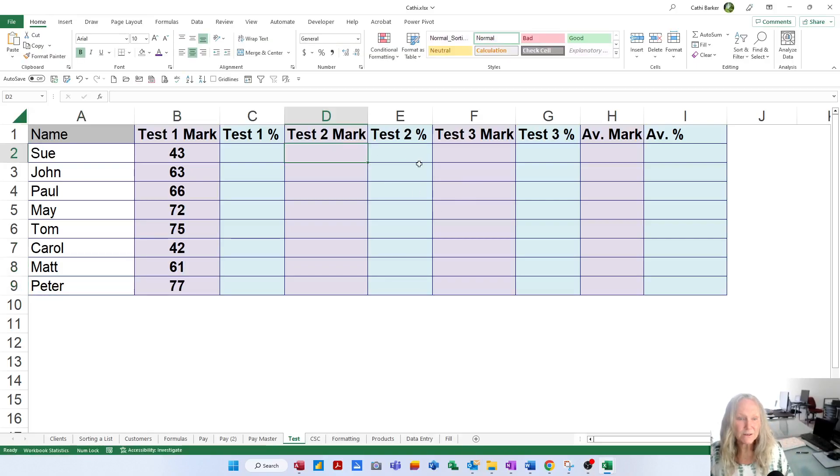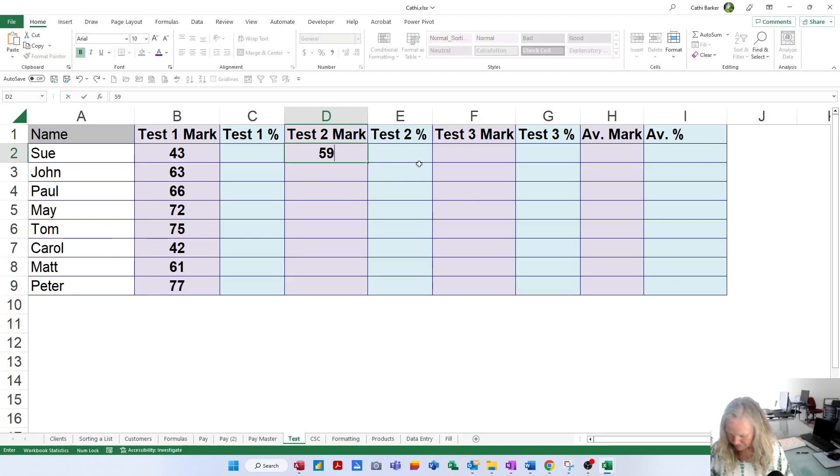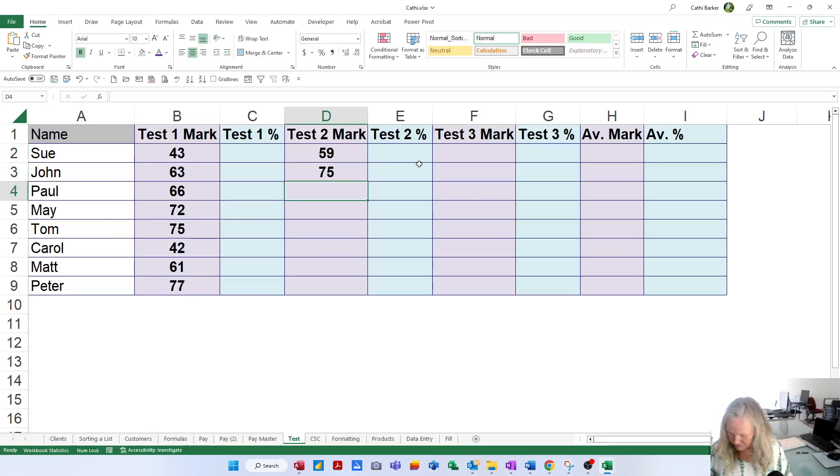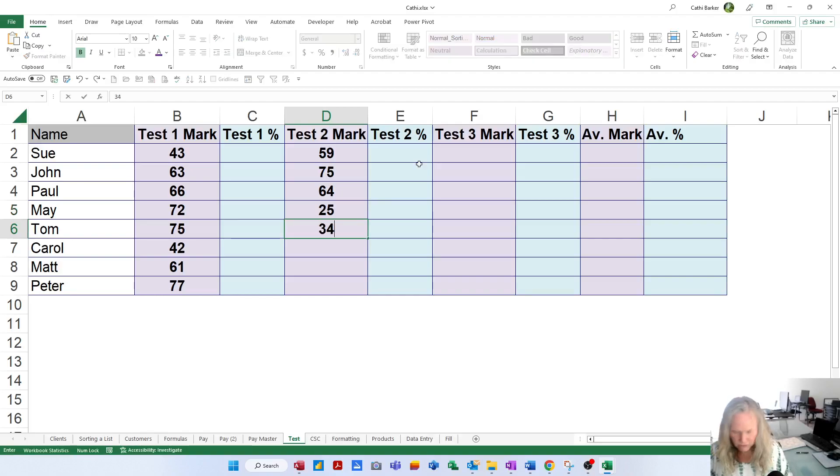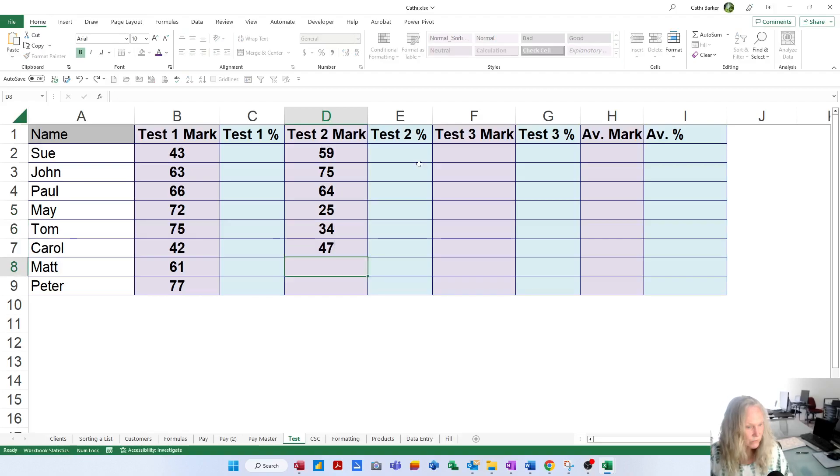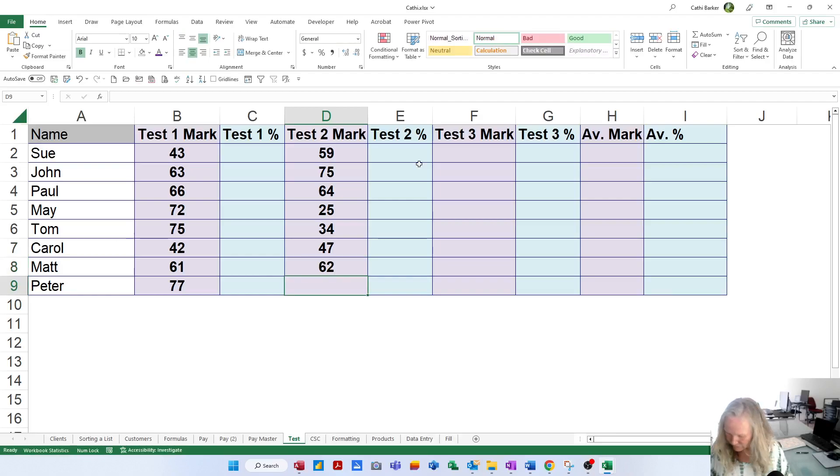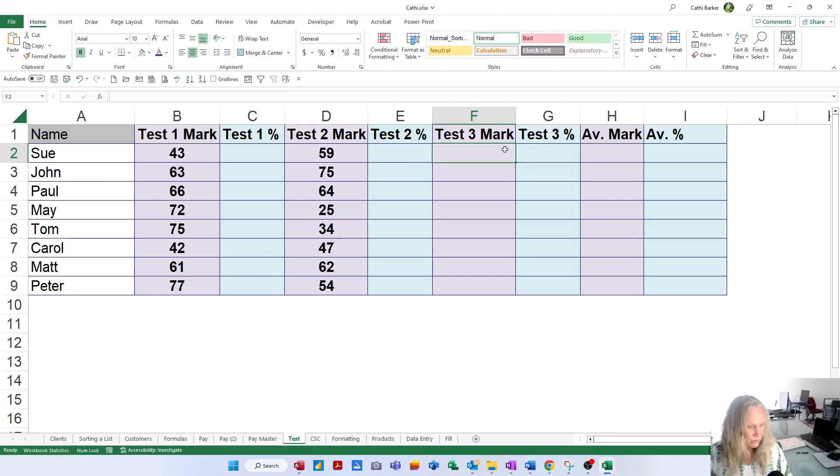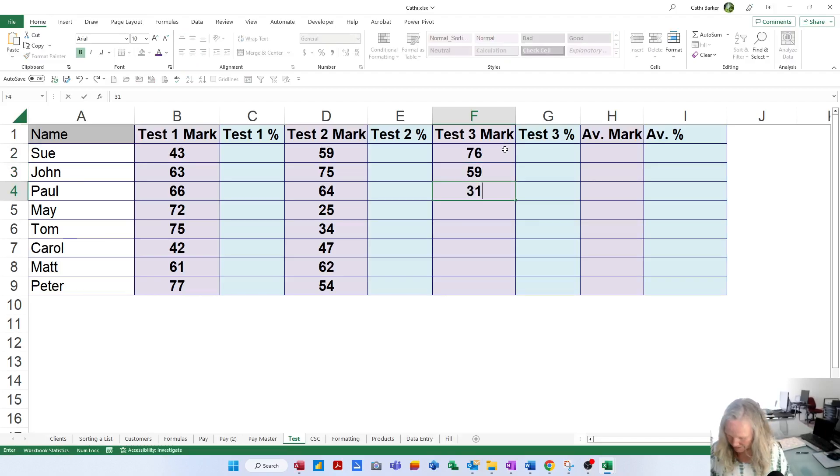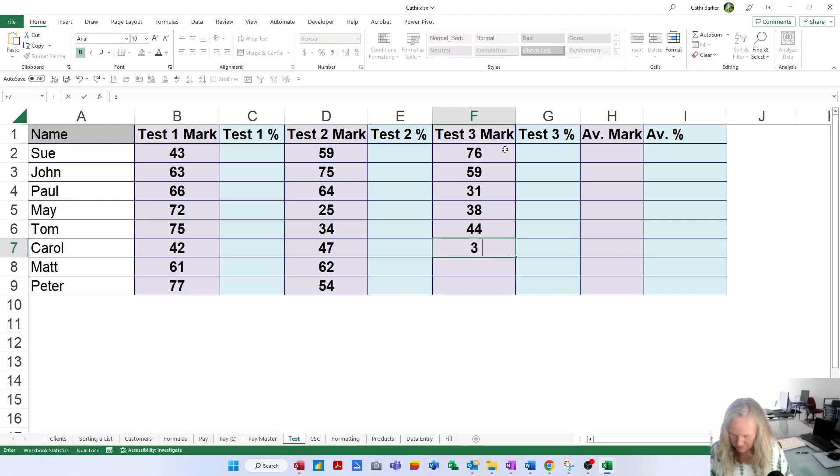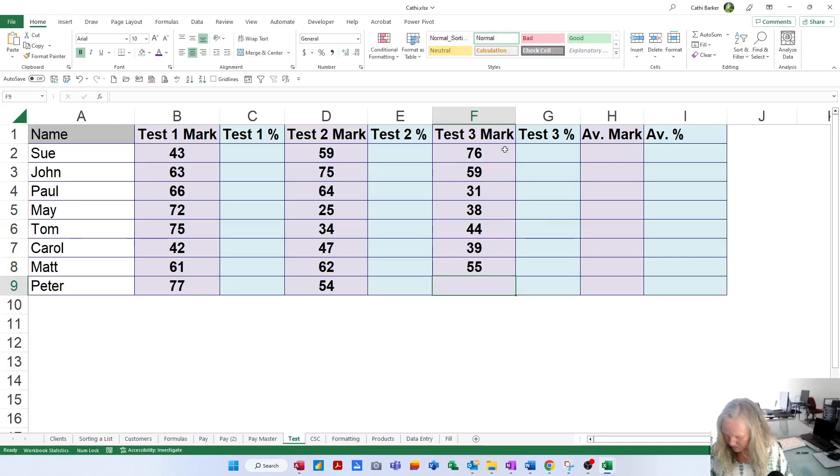I'd also like you to enter the Test 2 marks: 59, 75, 64, 25, and always using your arrow key to move down. Never using your mouse to adjust your position, just simply using your number pad if you've got it, and your down arrow to take you down each cell. Nearly there, 39, 55 and 65.